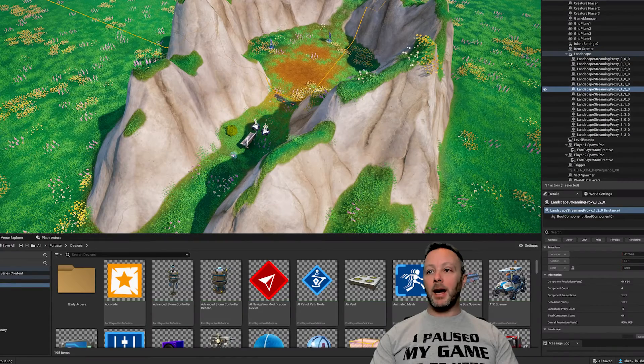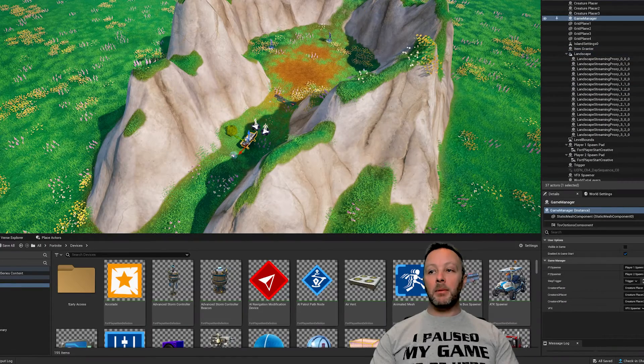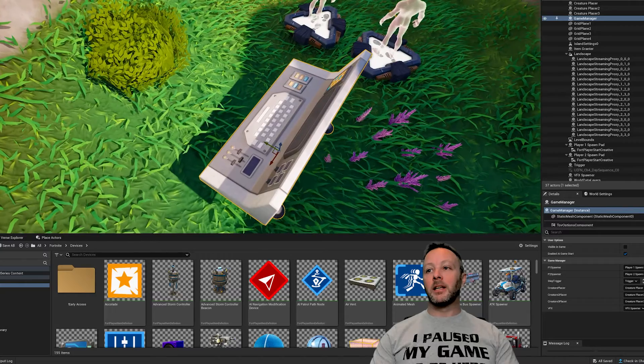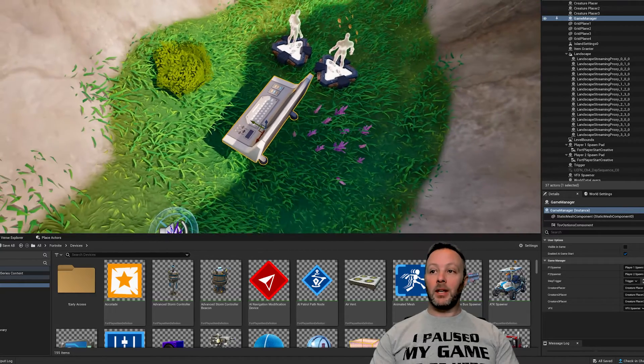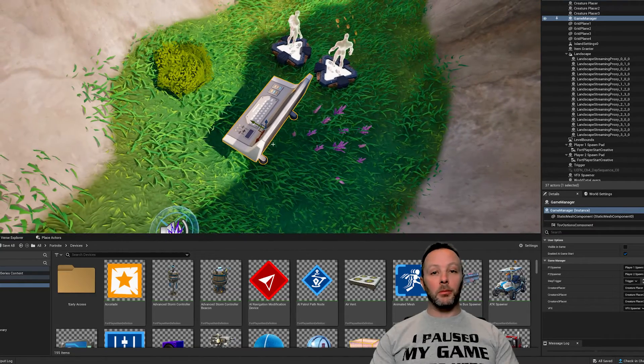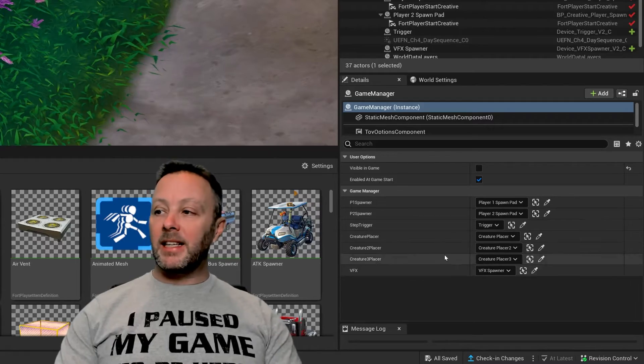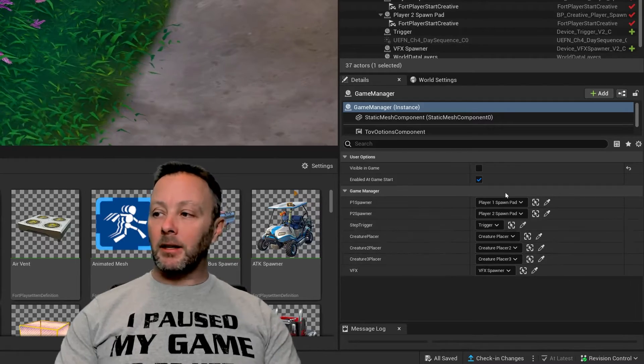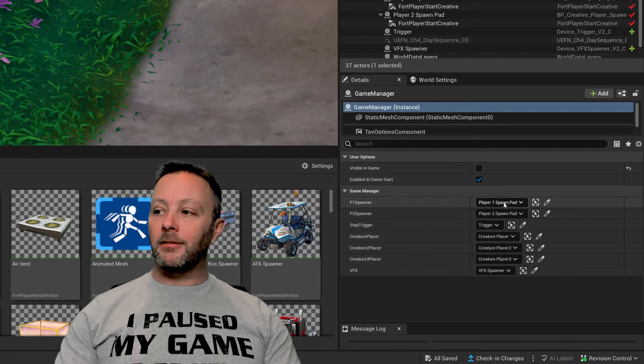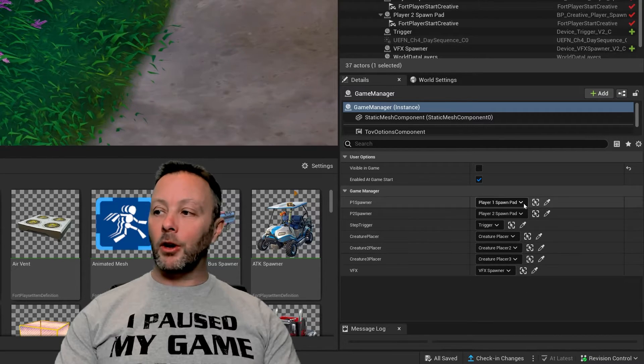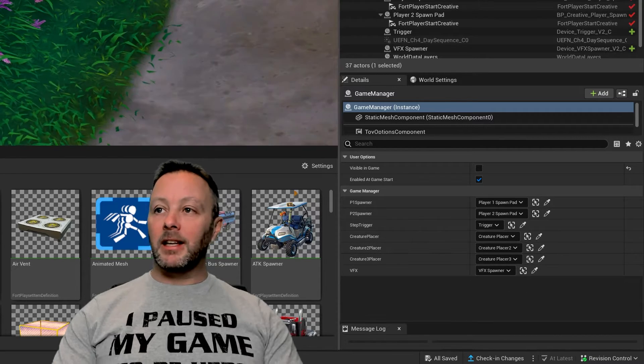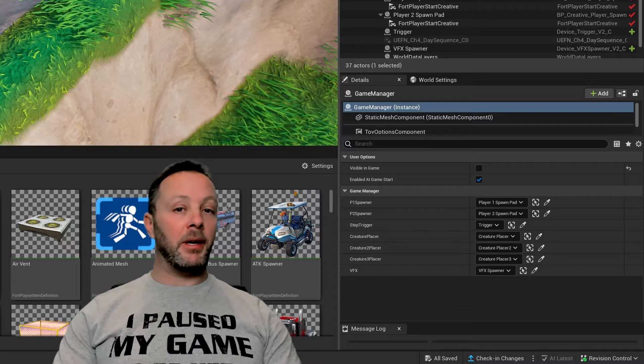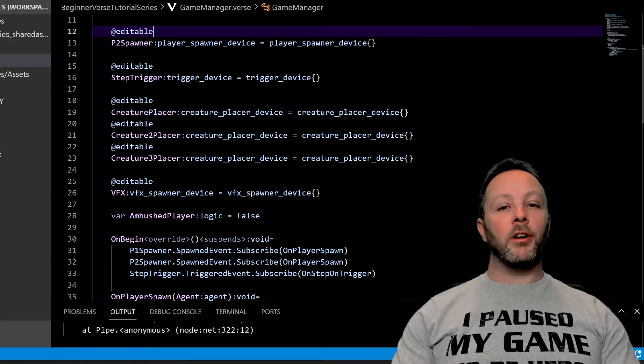So that if we go ahead and click our game manager device, which is our custom device that lives here, it's invisible but this is where I put it, we can look over in the details panel and we can see all of the devices that we want to hook up to this live here in scene. So that's how we connect them.